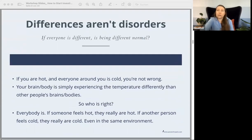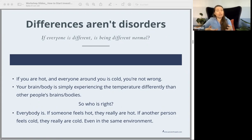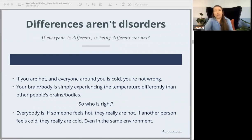When we experience things differently, neither of you are wrong. If you're the only one who's cold but everyone else around you is hot, you're not wrong. You actually are cold — it's not wrong to feel cold. It's simply that your body is experiencing that temperature differently than other people's bodies. If someone feels hot, they really are hot. If another person feels cold, even in the same environment, they really are cold. It's not wrong to feel one thing or another. A lot of times growing up we've gotten the message that it's not okay to feel what you feel. What I really want to drive home throughout this is that it is okay to feel what you feel — it's valid and it's appropriate.